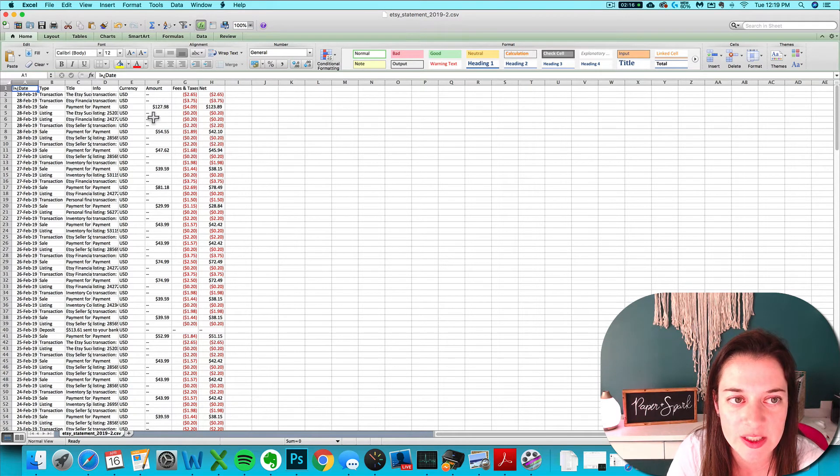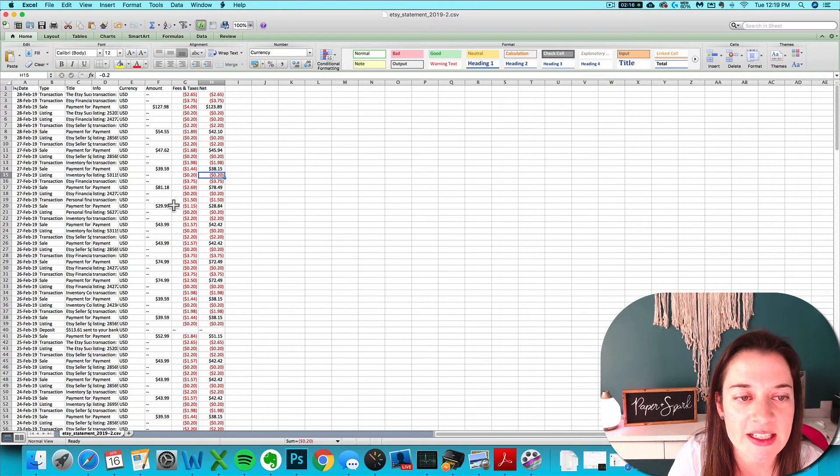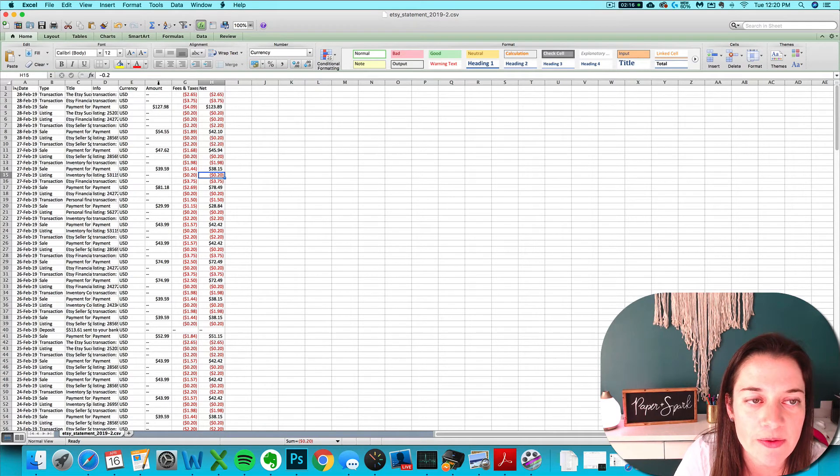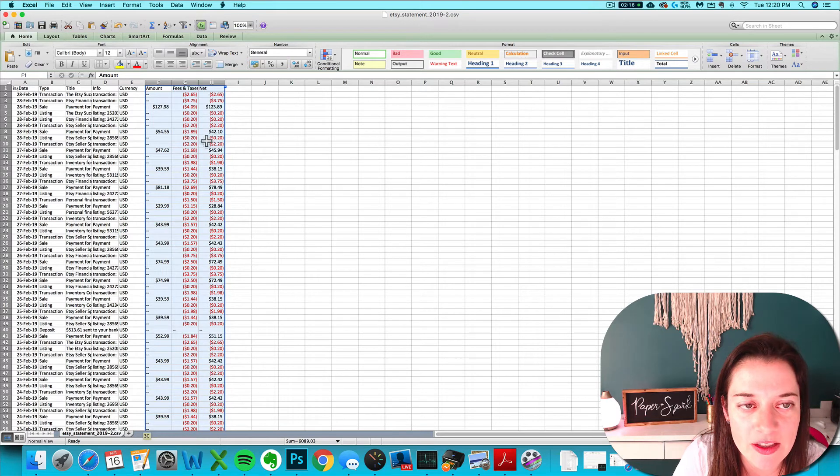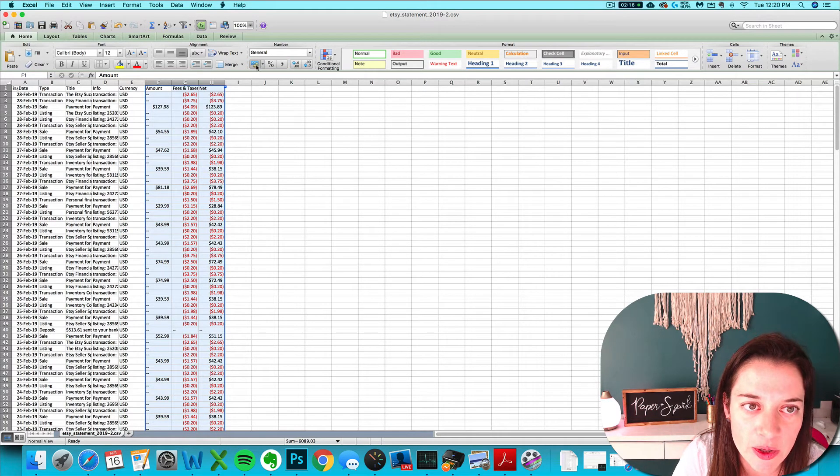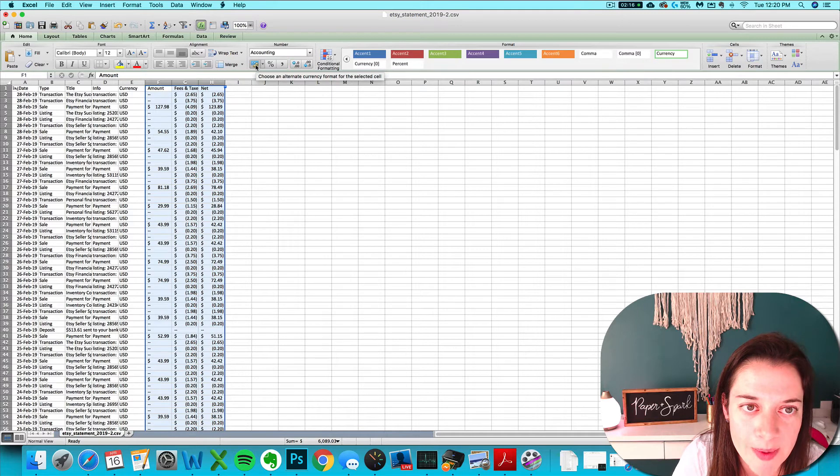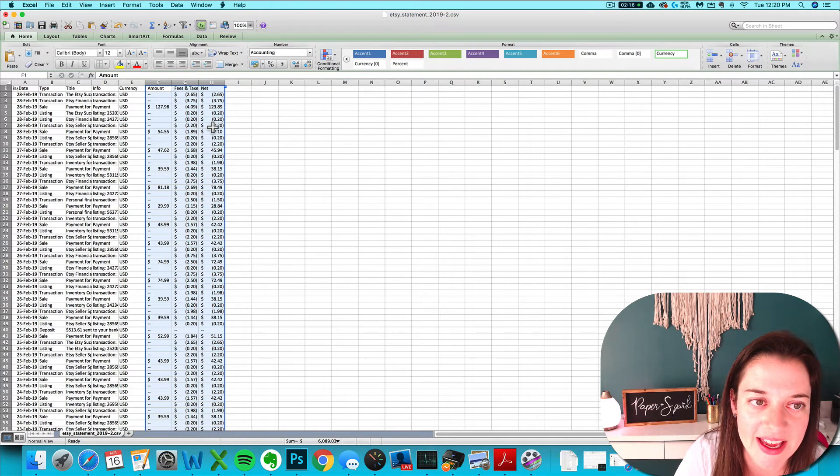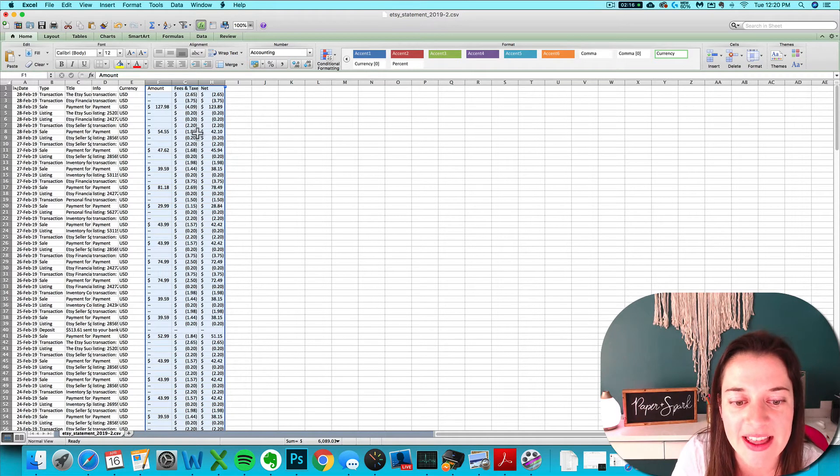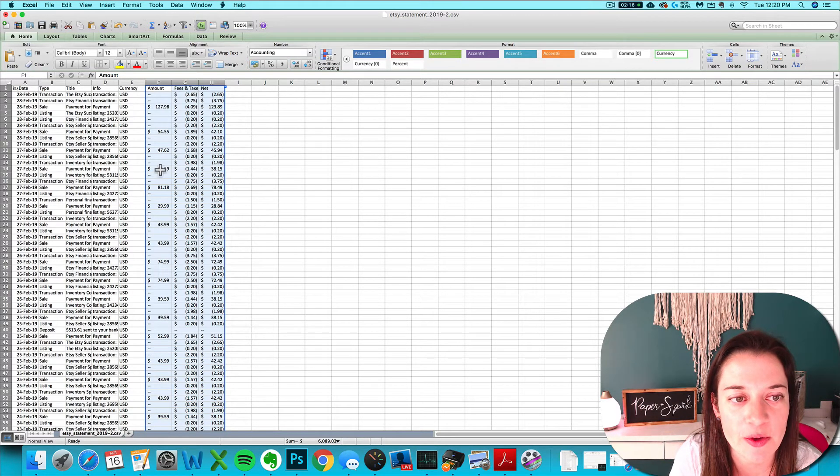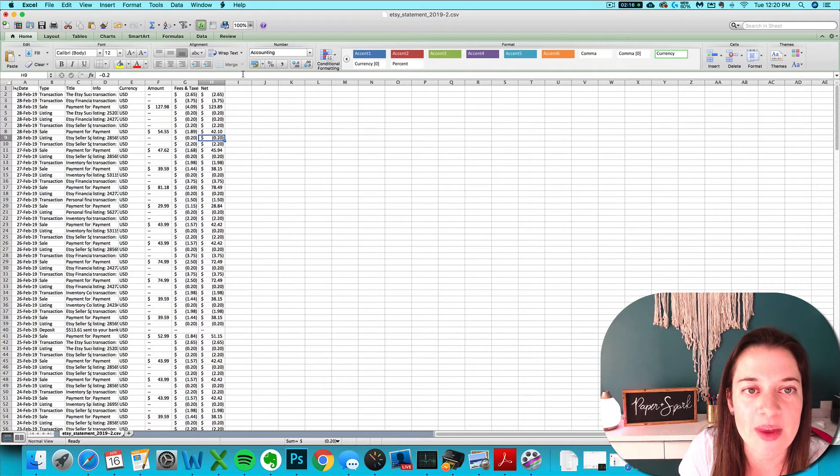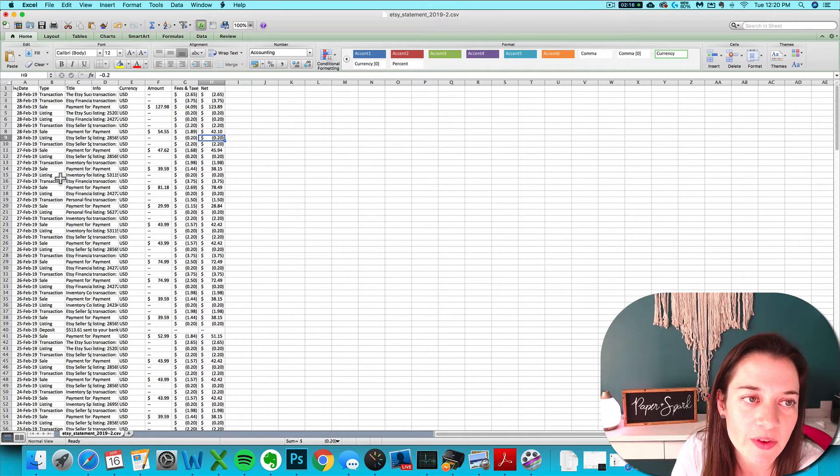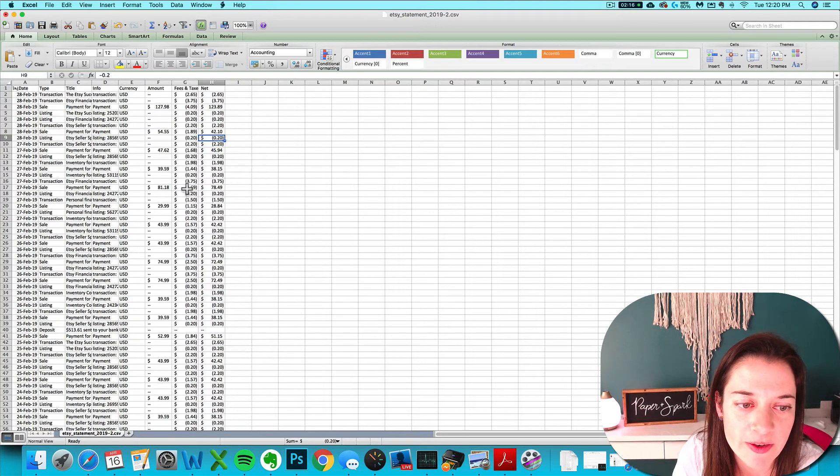So if you're working in Google Sheets, you want to highlight these three rows so that they're all selected, and then go to your currency format to make sure that Google Sheets knows that these are indeed numbers and will add them up for you. If you're in Excel, you probably don't have to do that, but that's an added step that you may need to check on in Google Sheets.